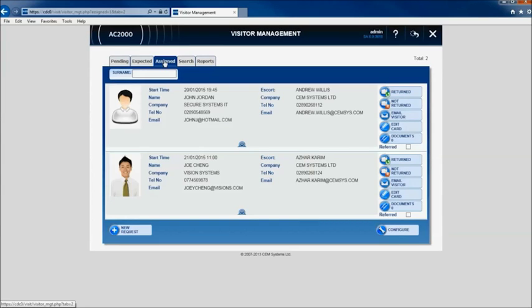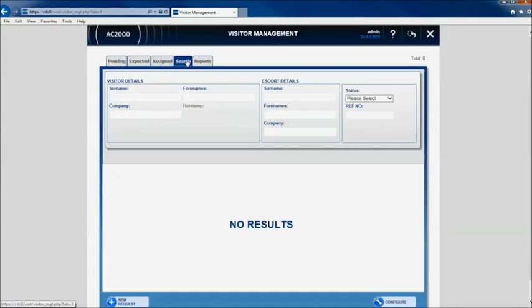The search function allows users to search for specific visitors or quickly narrow the search field down by searching on visitor status.